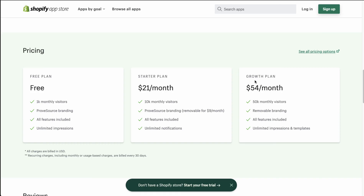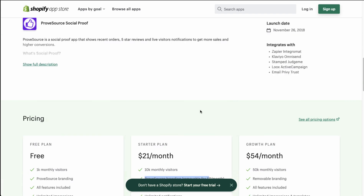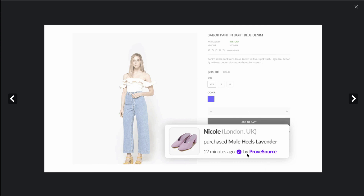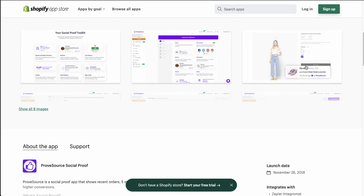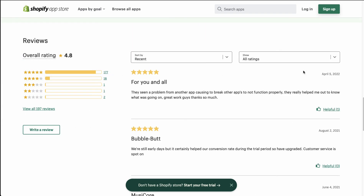In terms of pricing, they have a free plan — again 1,000 monthly visitors — and it goes all the way up to $54 a month for 50,000 monthly visitors. You'll need to upgrade to a paid plan to remove branding, unless you pay an extra $9. Some merchants do like the branding as it shows customers that it's attached to a real app and not made up. If a potential customer clicks on it, it's going to link to the ProofSource page where they can see it syncs real orders. In terms of reviews, it's sitting at a solid 4.8 stars with 177 five-star reviews.